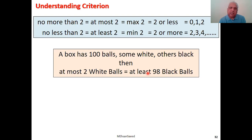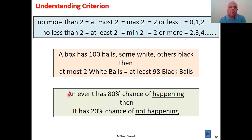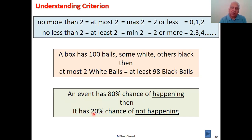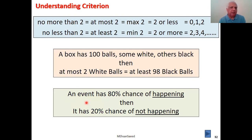While on the subject, let's also clarify one more term. If an event has an 80% chance of happening, it has a 20% chance of not happening. If there is an 80% chance of accepting something, there is a 20% chance of rejecting it, because rejection and acceptance are complementary — when added up, they must equal one or 100%.